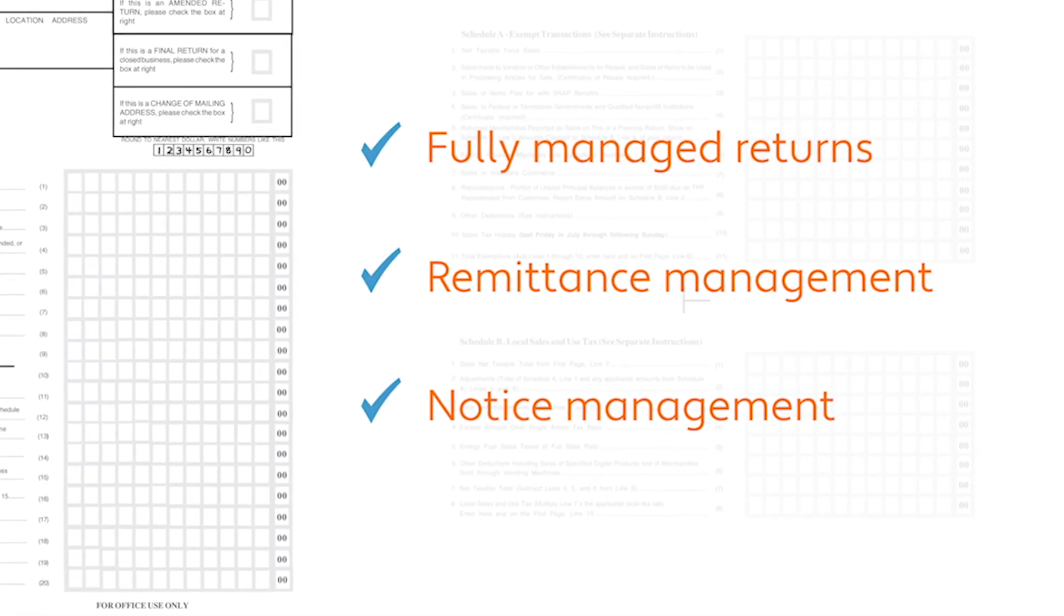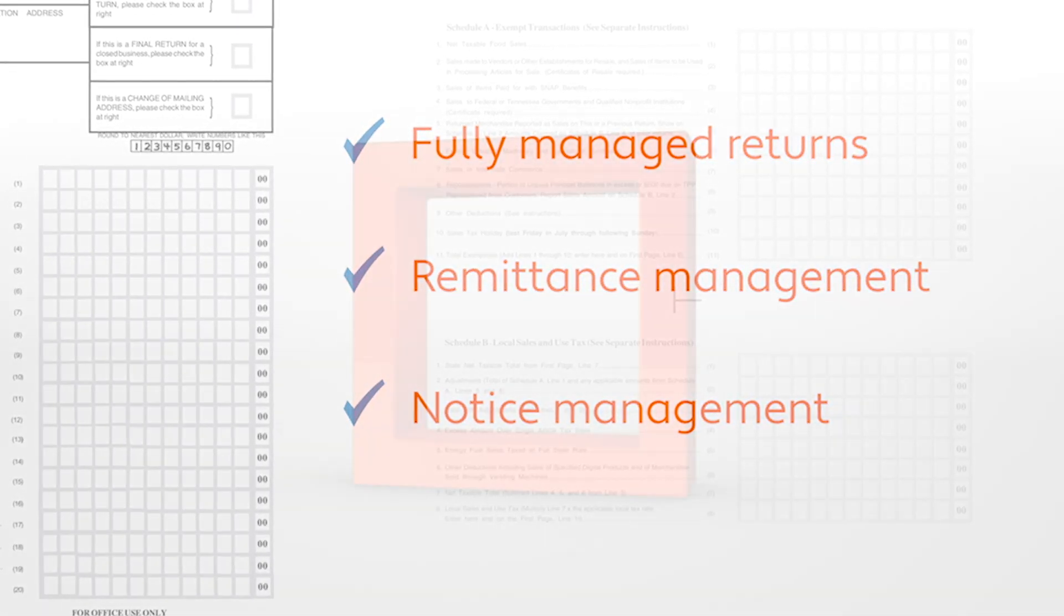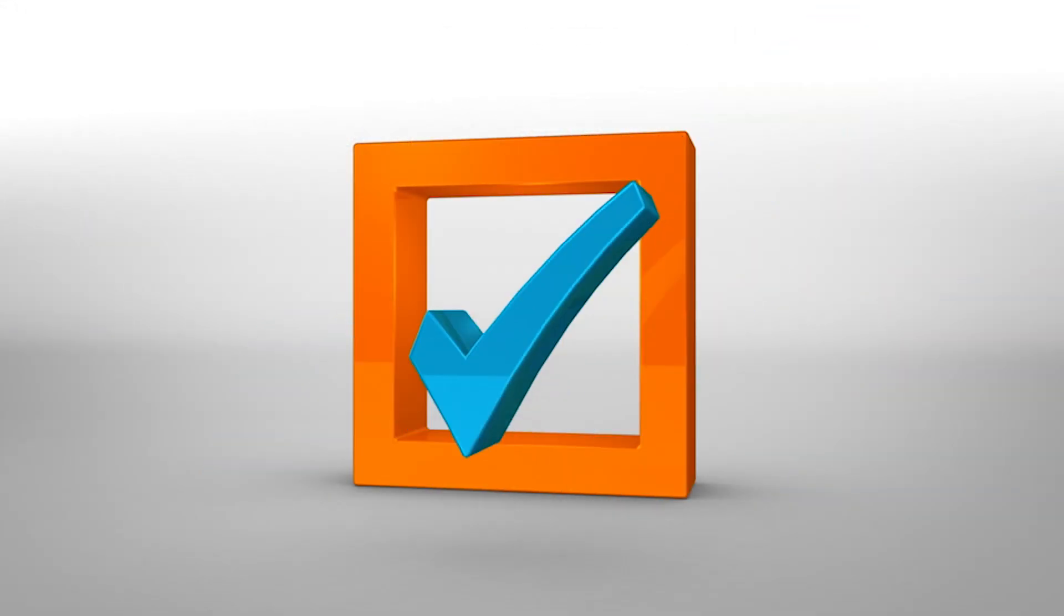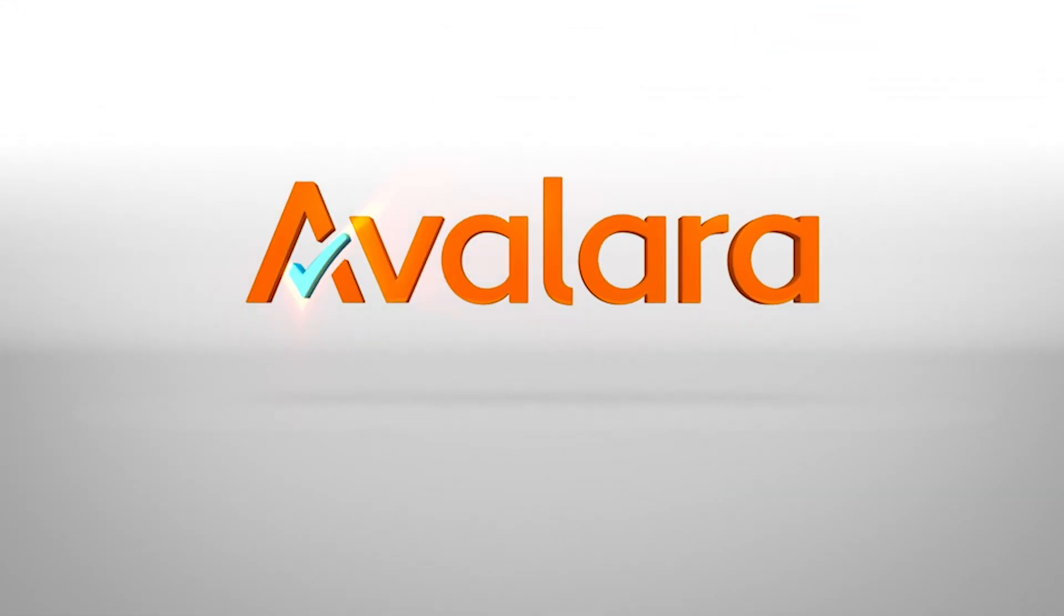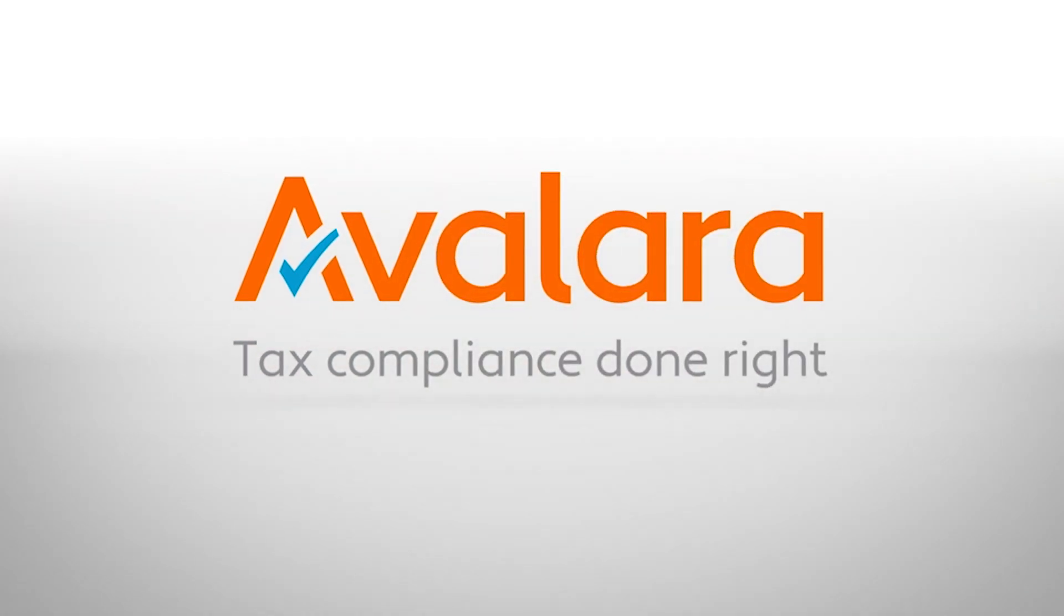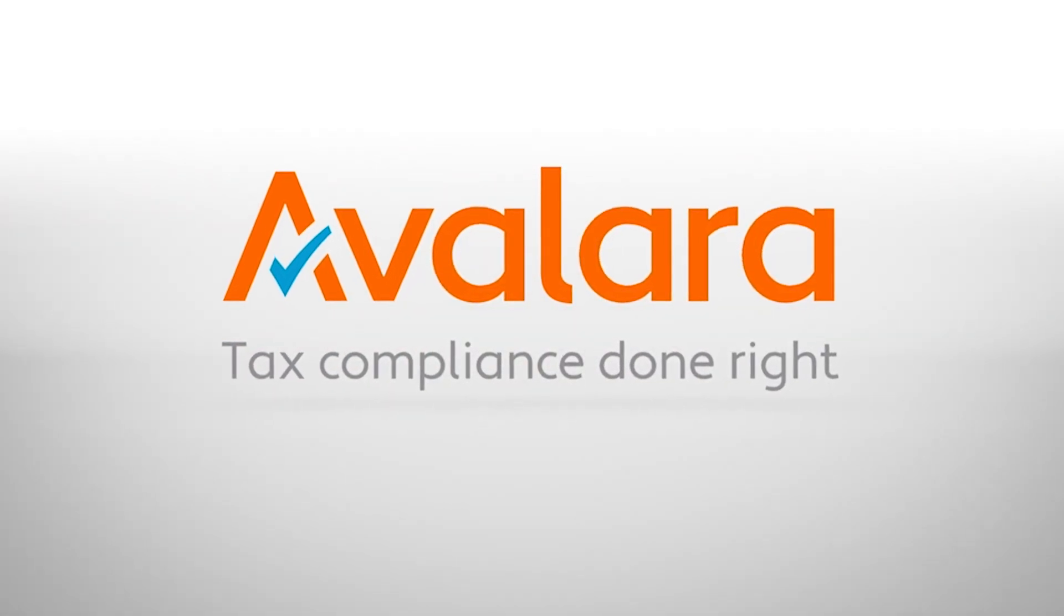The bottom line is, you probably have better things to do than managing the intricacies of sales tax compliance. Instead, leave it to Avalara, where tax compliance is done right.